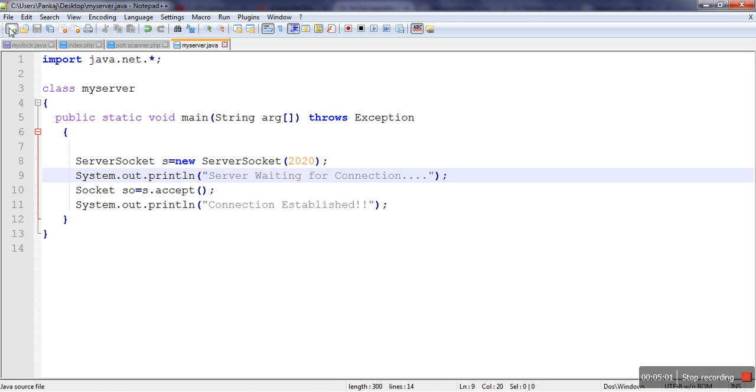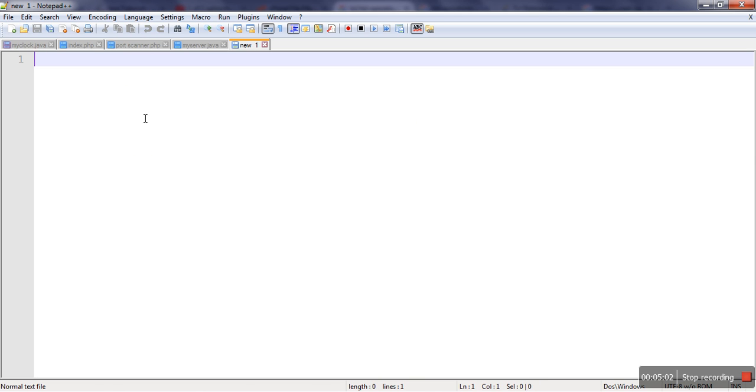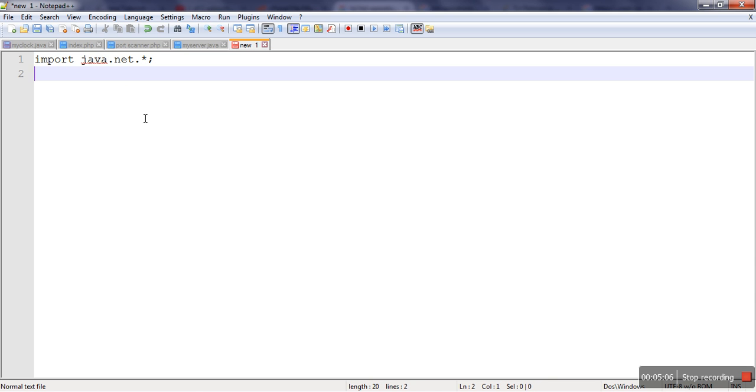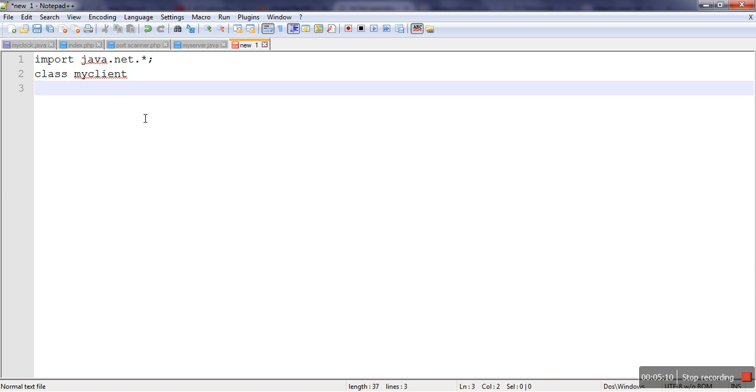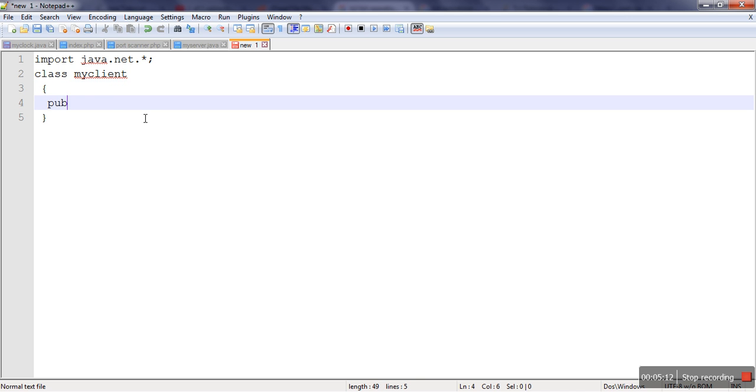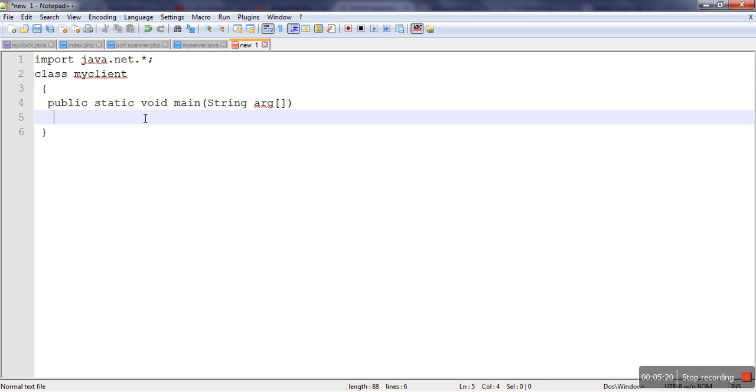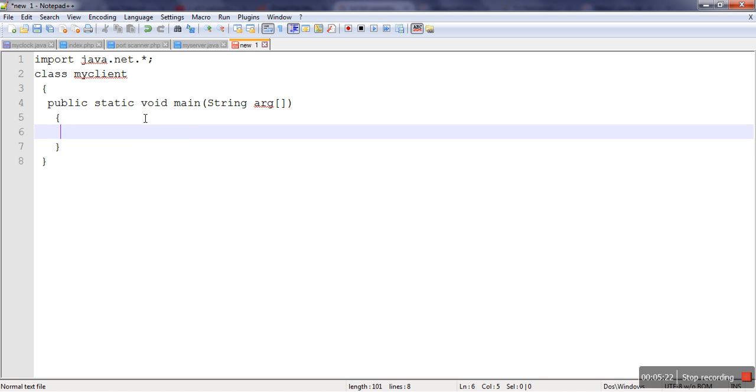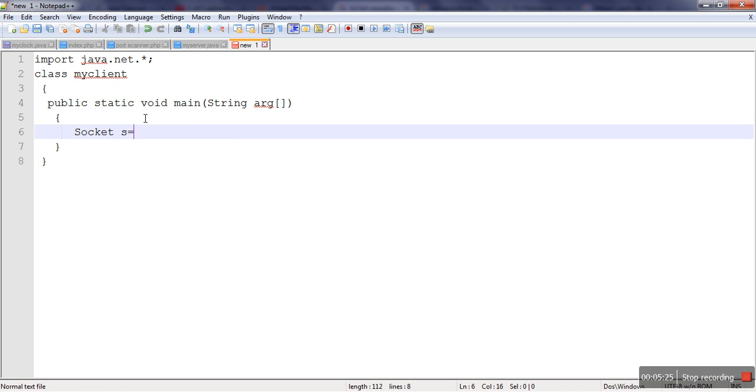Now let's create a client. So for client also we need to import java.net.* package. And we will make MyClient. And in public static void main, String argument which is a command line argument. And here for client, we need to create only Socket class object.